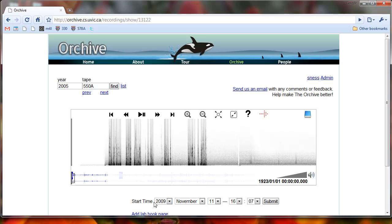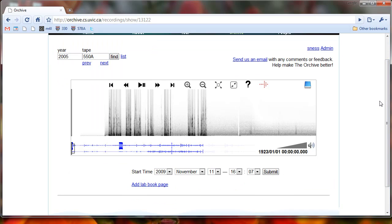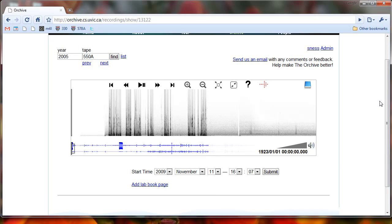So we're going to want to change the date of the recording by using this start time here. But in order to find out what that start time is, we have to find the lab book page that has this recording on it and find out what the date was. And that's a bit of a process. And eventually we want to come up with a better way to do this. But right now this is kind of what I have.